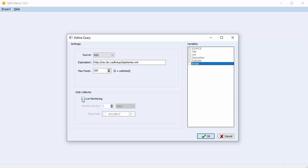Data will be collected as long as the Web Collector is running. As the Web Collector is a completely separate application, QDA Miner does not have to be running for it to work, but your computer does.